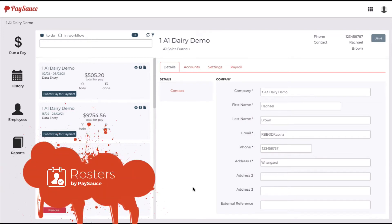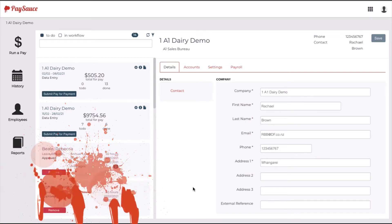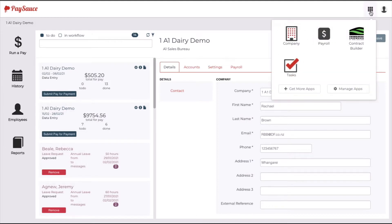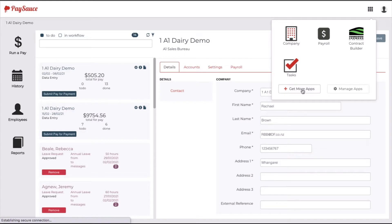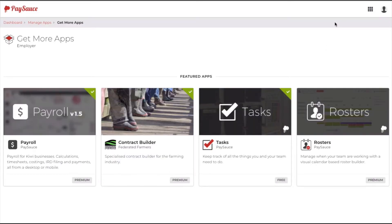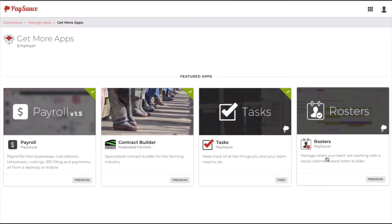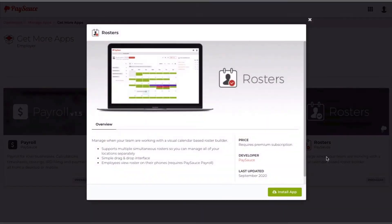To set up a roster for PaySource, follow these steps. On the top right-hand corner, click on the apps button here and select get more apps. Choose the roster app and install it.